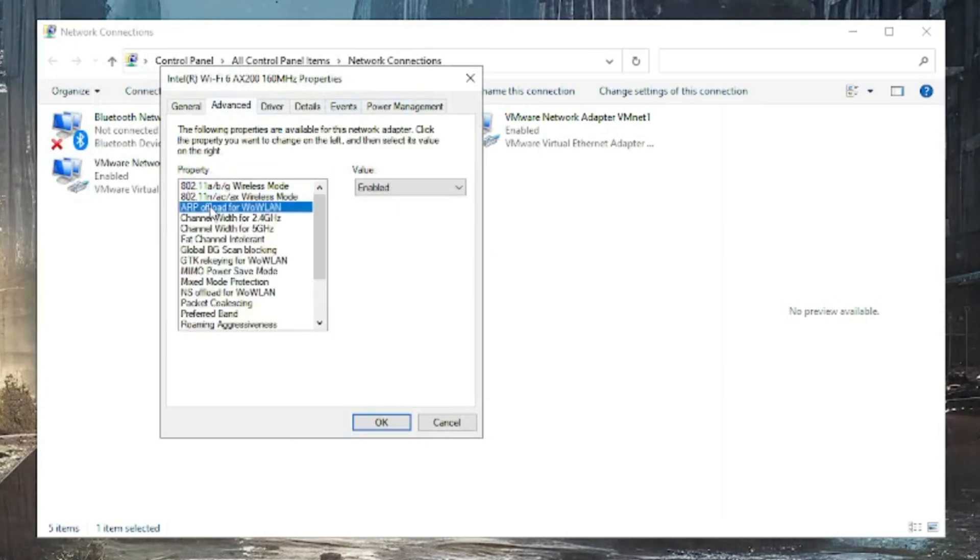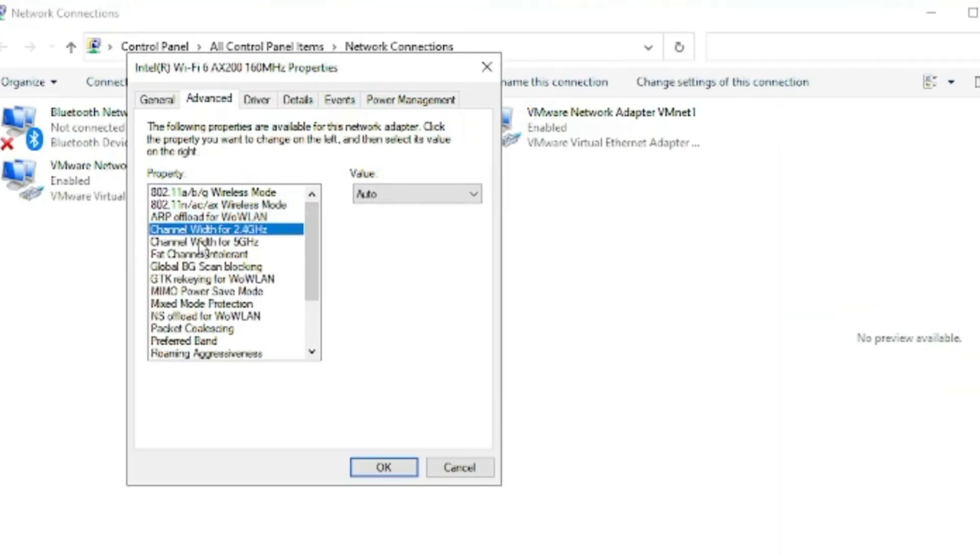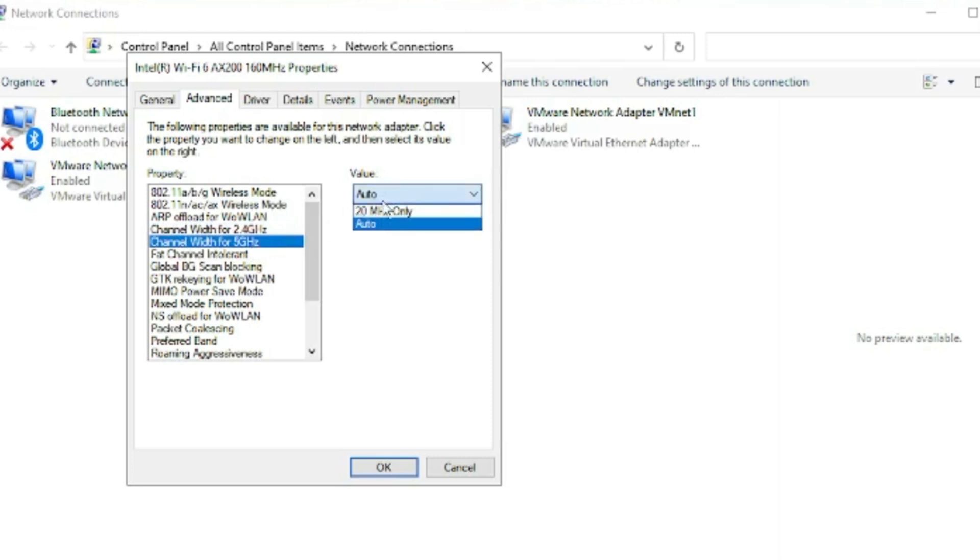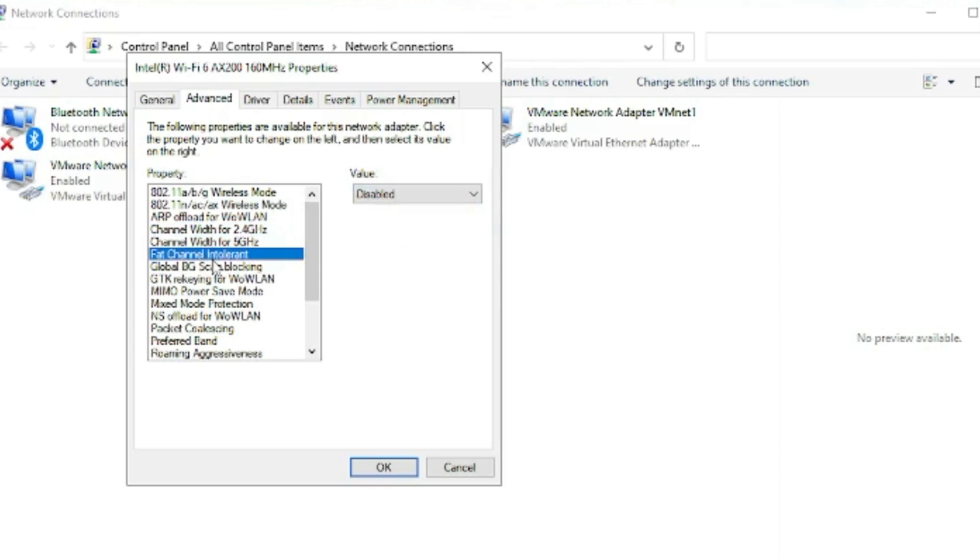Now here you have to make some changes that are very important. First we have to choose channel width for 2.4 gigahertz, so you can just set it to Auto. Channel width for 5 gigahertz, you again can set it to Auto. Then we have Fat Channel Intolerant, so make sure that this option has been disabled.